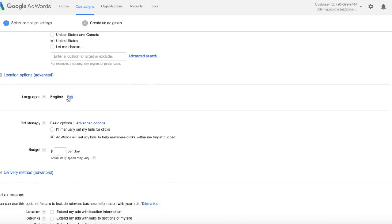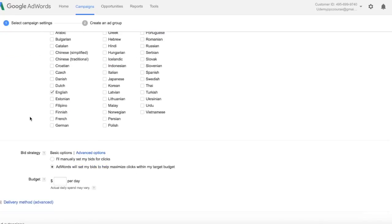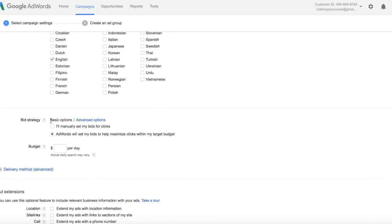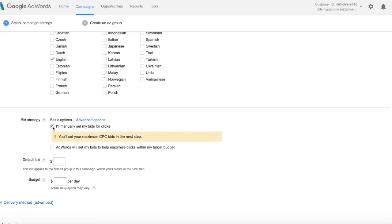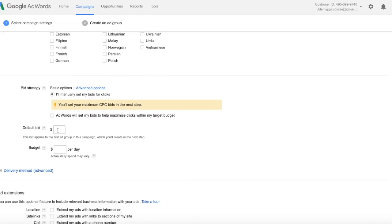Languages, I'm going to leave as English, but as you can see you can edit that. Bid Strategy, I'm going to go through these again in a later video, but for right now I'm going to select manually set my bids for clicks. Now the default bid, we don't know that yet because we haven't entered any keywords, so I'm just going to set it as 10 cents.